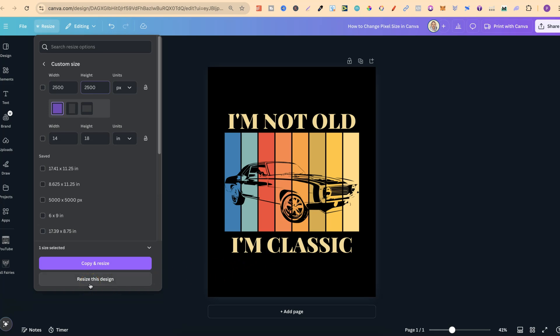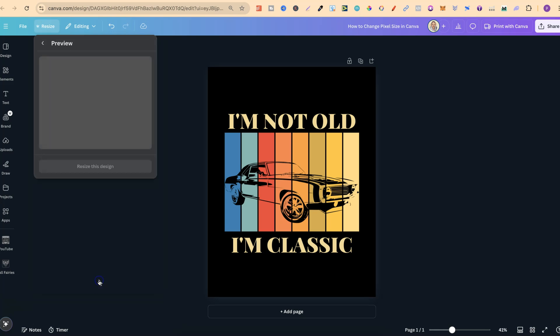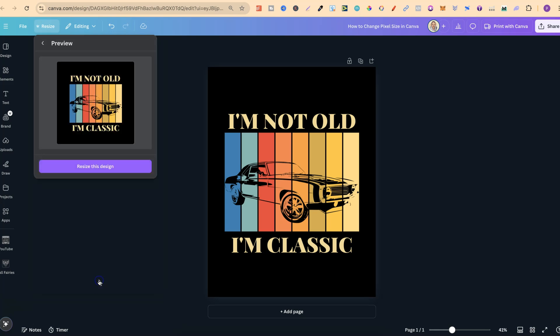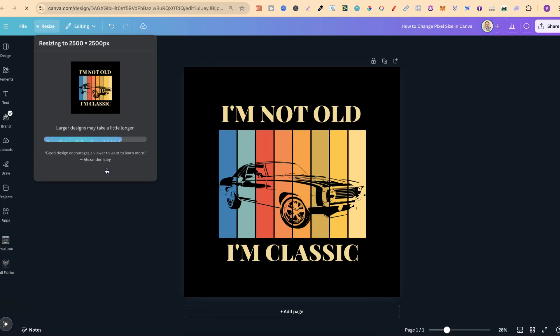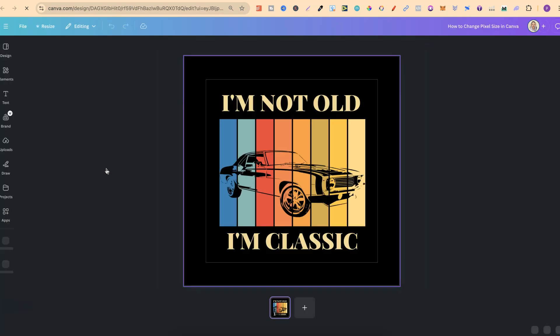For this example, let's choose resize this design. If we click on there, it's going to take a second. And now if we click on resize this design, it's going to do that. It takes a second. And there we go.